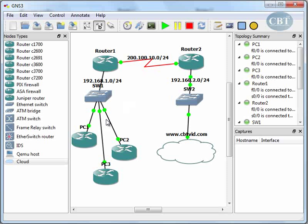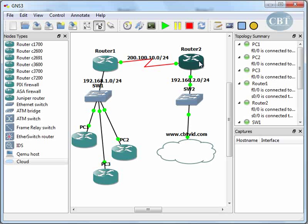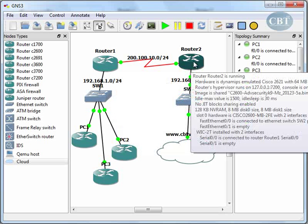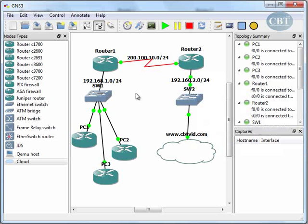Now, where should I configure the access control list? Looking at the topology, between PC1 and the server there are two routers. You can configure the access list on Router 1 or Router 2 and it will technically work, but configuring it on Router 1 will cause a problem.